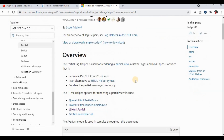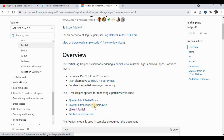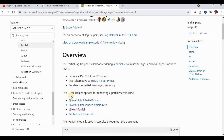We can also call a partial view using different methods, such as PartialAsync, RenderPartial, and Html.RenderPartial. These are different options available for calling a partial view in ASP.NET Core.